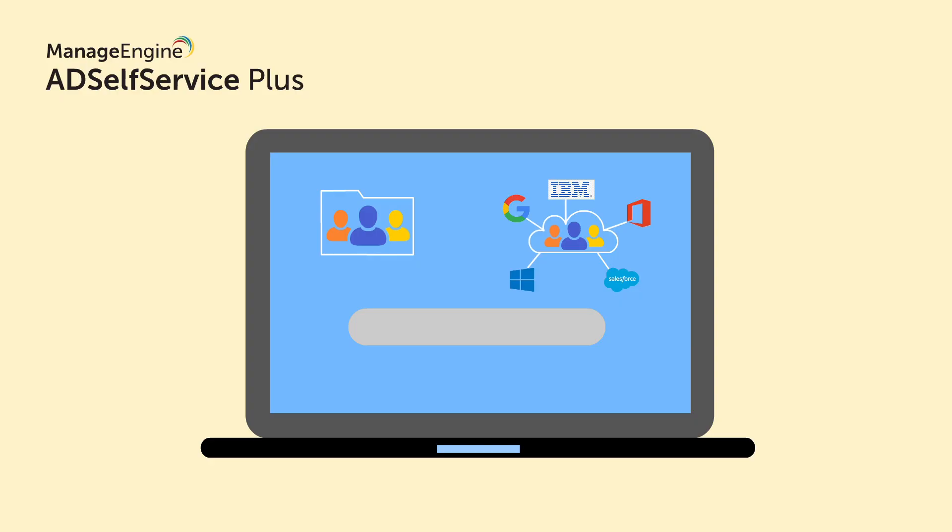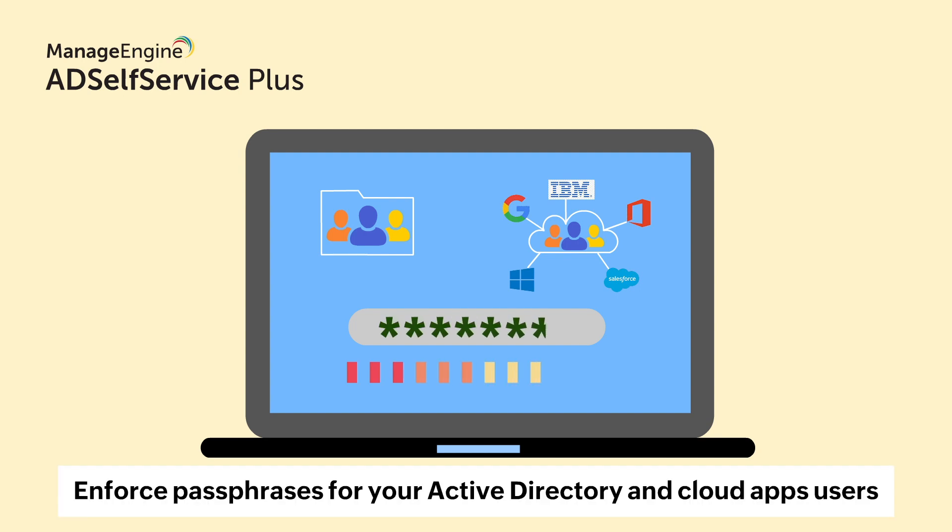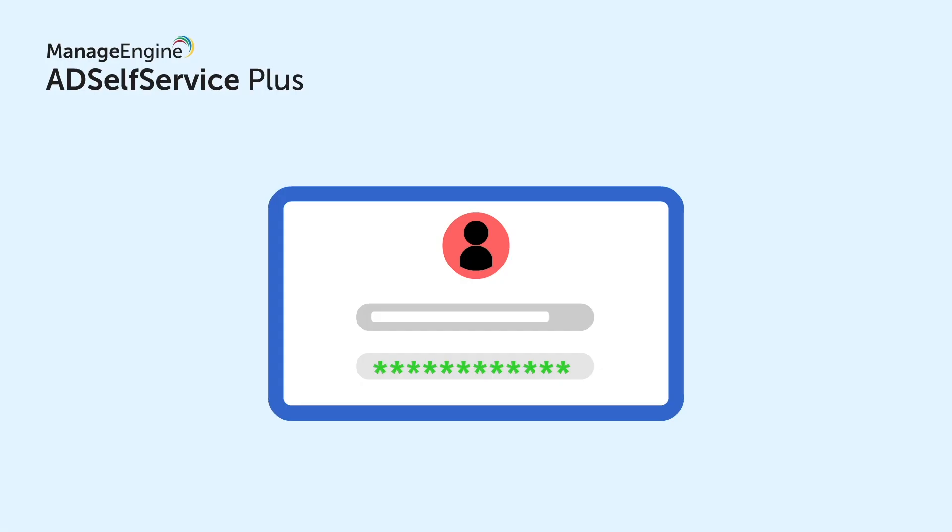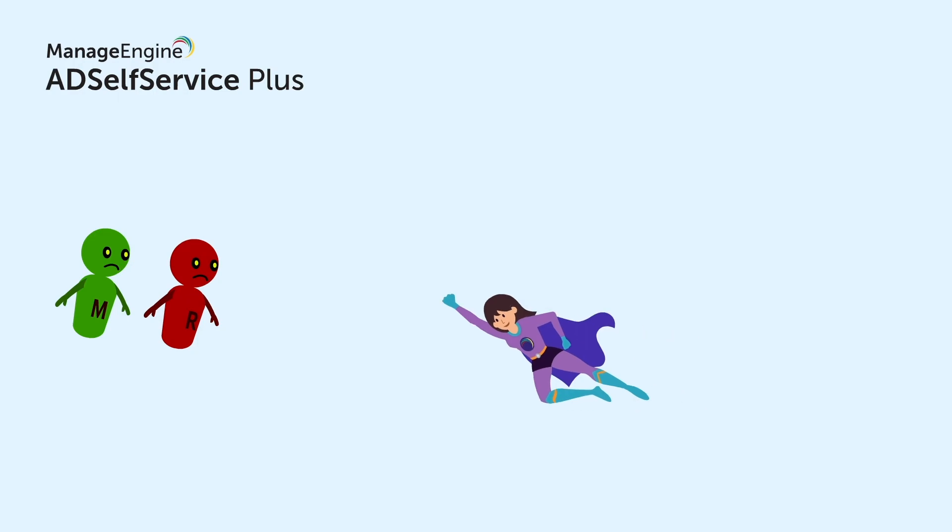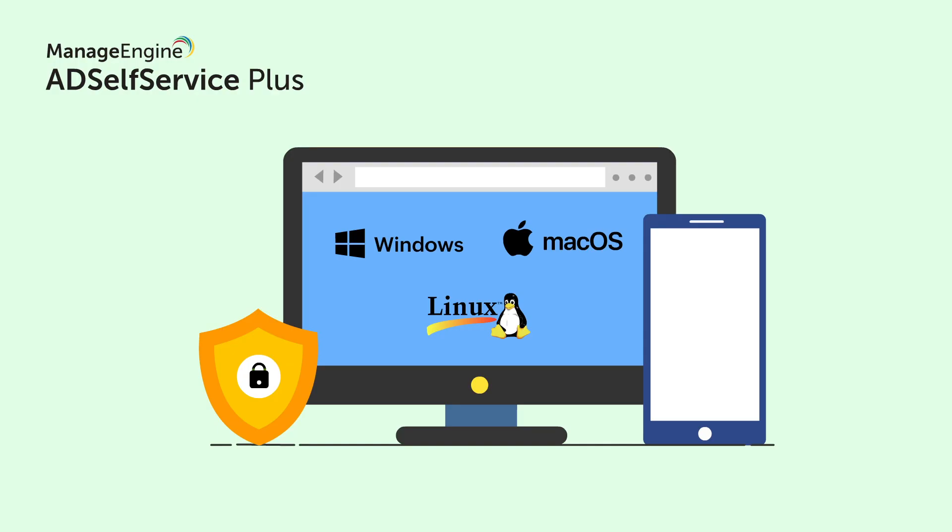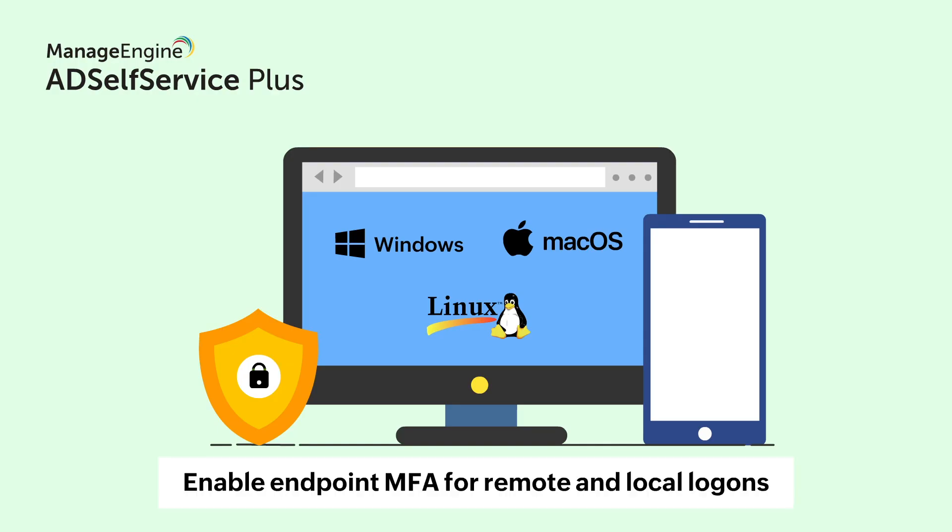AD Self Service Plus allows you, the admin, to enforce passphrases for your Active Directory and CloudApps users. This ensures that your users' credentials are intact and hard to breach by attackers like Red XOR and Mamba.